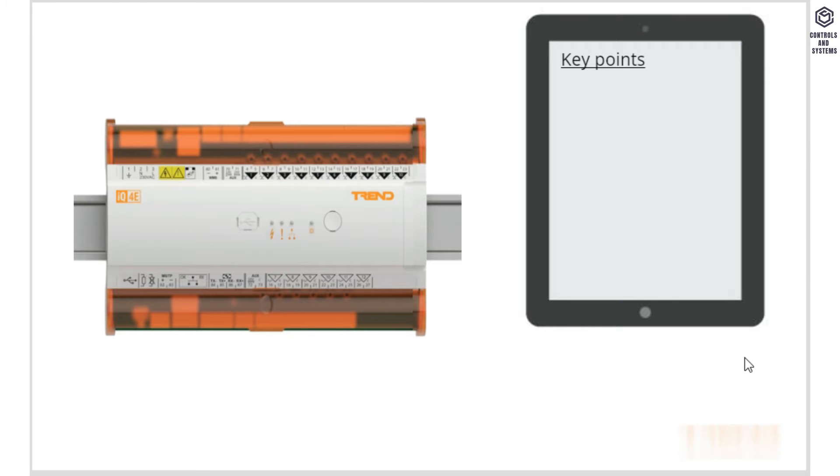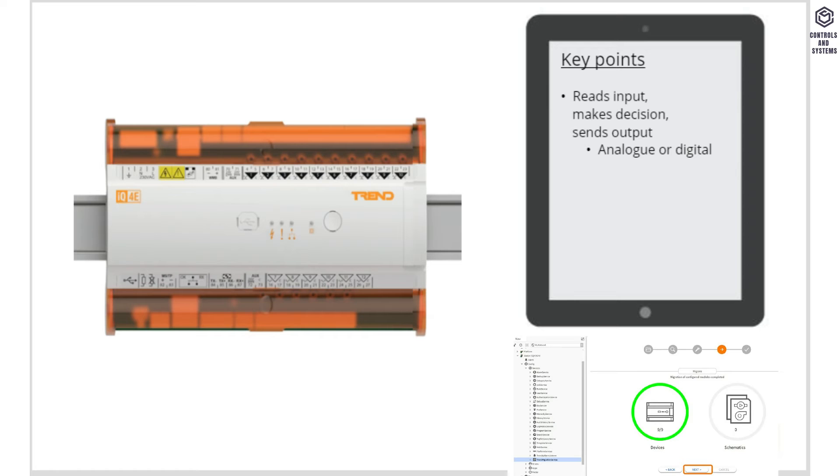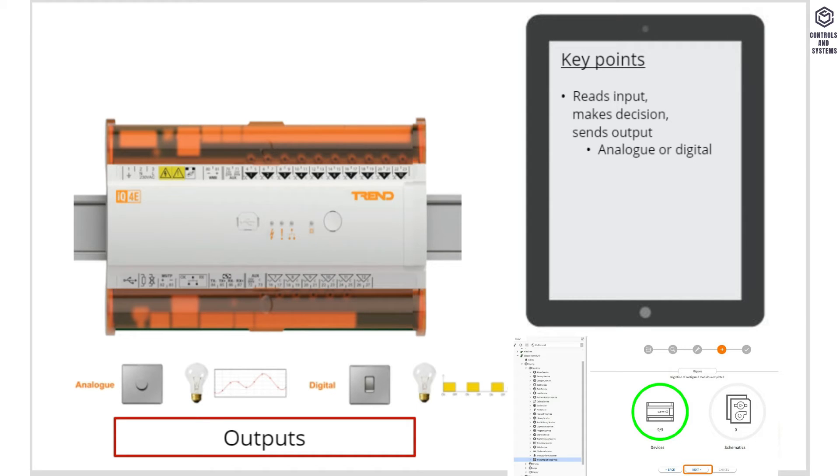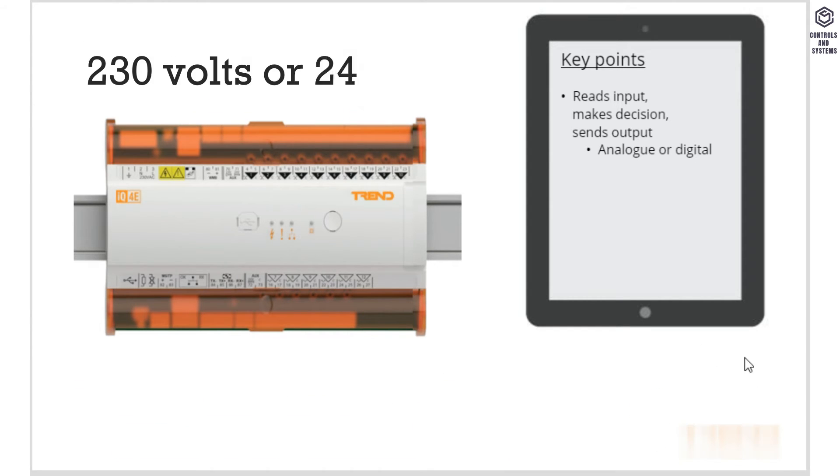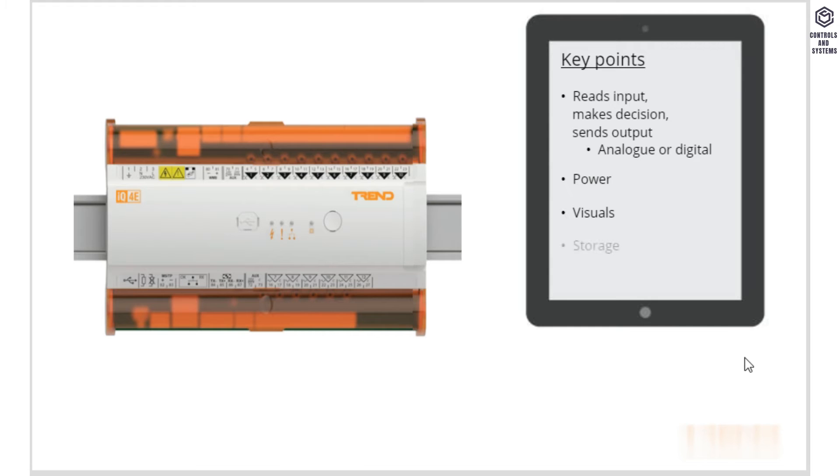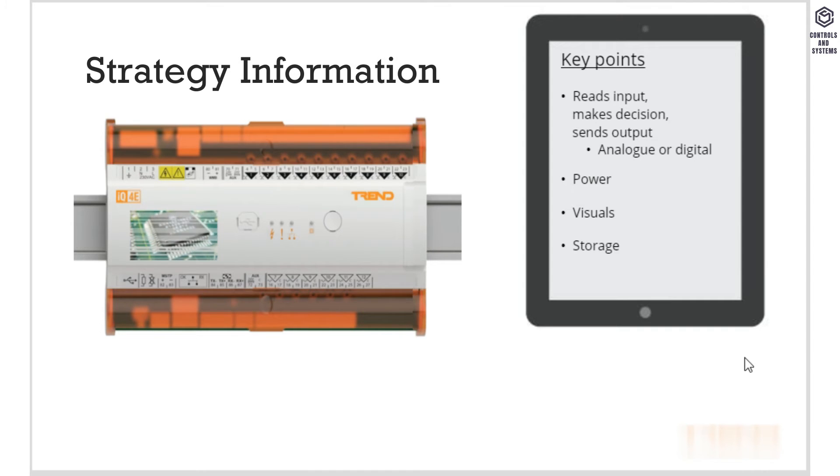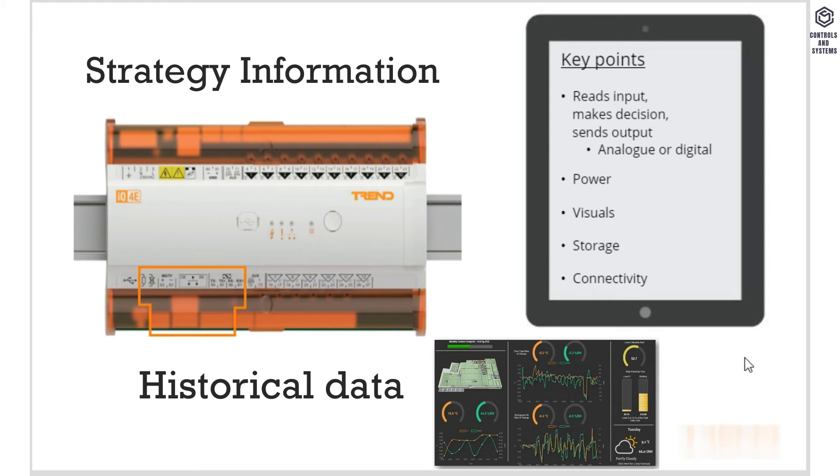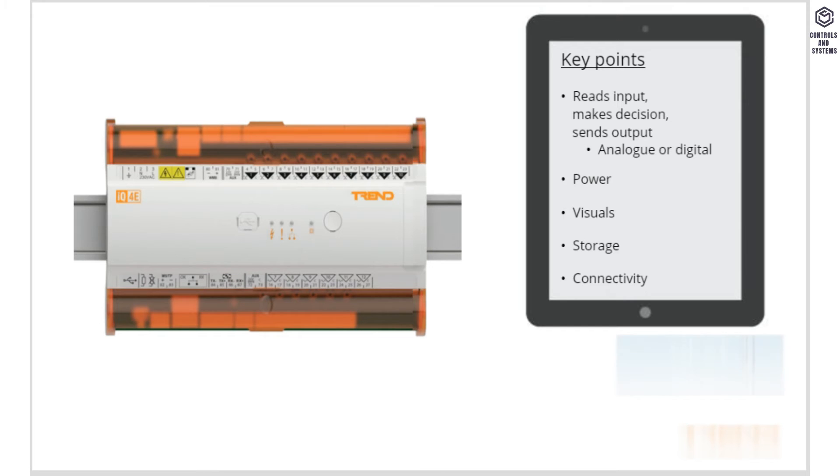The controllers take analog or digital device inputs and transfer the information into the strategy. The controller then decides what the outcome should be based on that information and sends output to a device. This could be turning equipment up or down (analog) as well as on or off (digital). It can be powered by a 230 volt or 24 volt connection and can also power other devices. The visual displays on the unit help troubleshoot your controller, for example, if the device is switched off and the controller thinks it's switched on. The controller also has built-in storage which is split into two parts: one part storing strategy information to help make decisions, and one part storing historical data that can be uploaded to the supervisor, for example, temperature room. Controllers can be connected to each other or a supervisor using a network. This can be either Ethernet, Trend Current Loop, or MSTP, depending on the controller type.